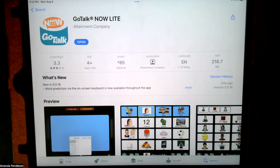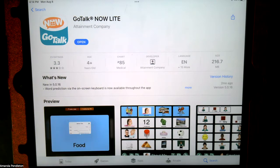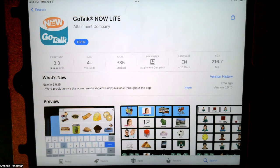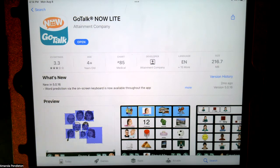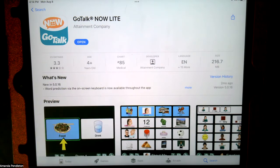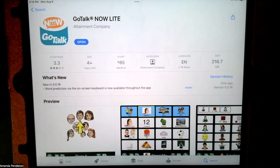Let's take a look at an app called GoTalk Now Lite. Notice this is a Lite version — there is also GoTalk Now, which does cost money. But if you're not sure if your child would like this app or utilize it well, before you spend the money you could try the free version and see if they respond well to it. Then you would know and could spend the money on the app that costs more.